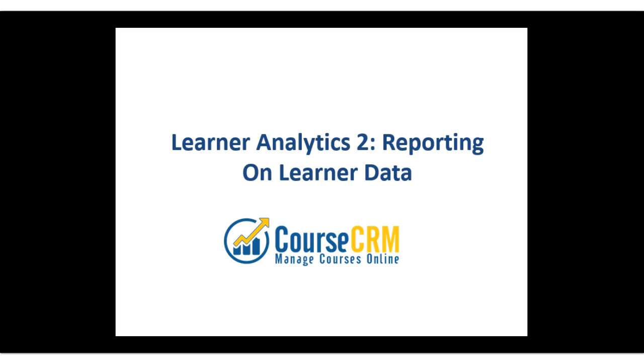That's it for this quick overview of reporting on learner data with CourseCRM. I hope it was useful, and thanks for watching.